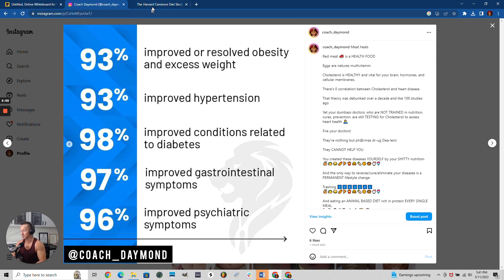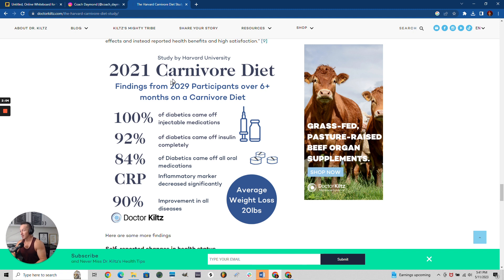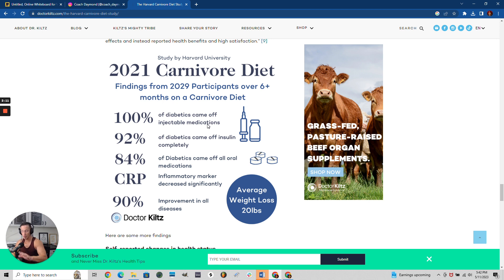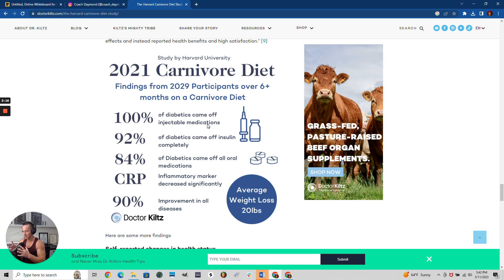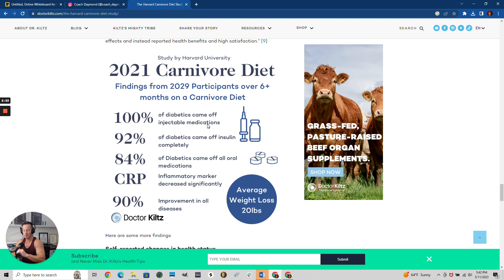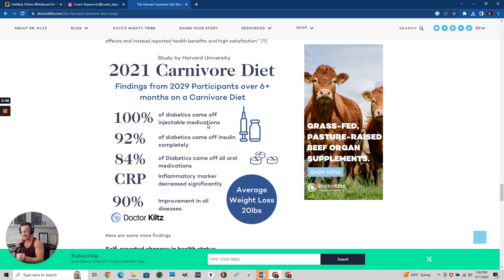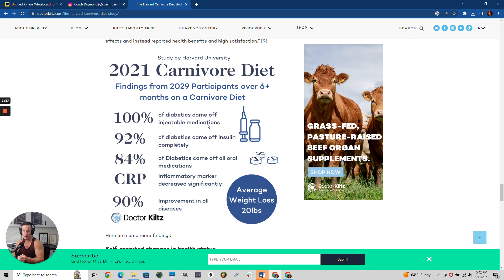This study was done in 2021 with over 2,000 people. 100% of diabetics came off their injectable medications. This drives me nuts about today's doctors - they're nothing but high-paid drug dealers. They don't know anything about nutrition, prevention, or cures. They're only taught how to treat symptoms with drugs.